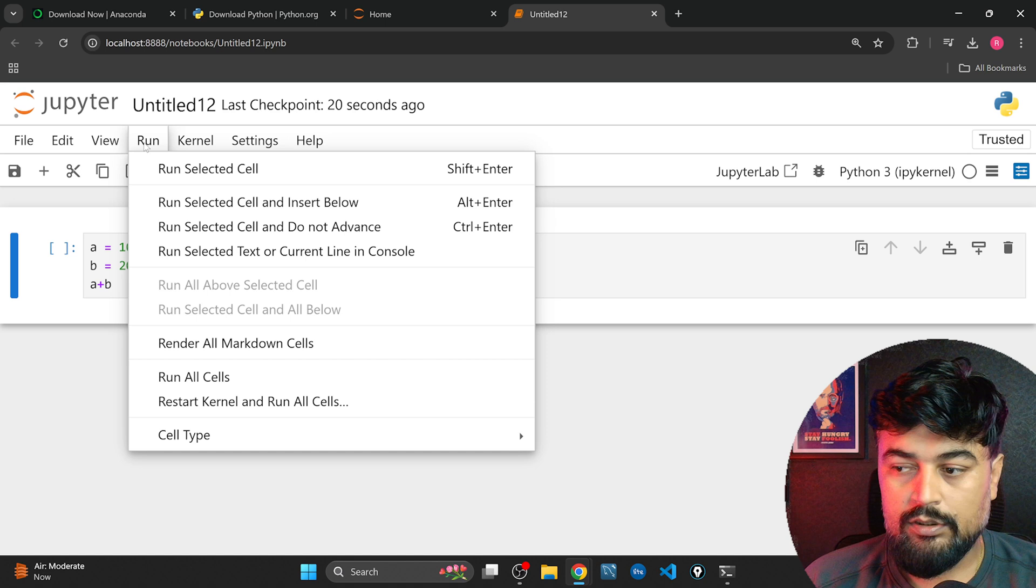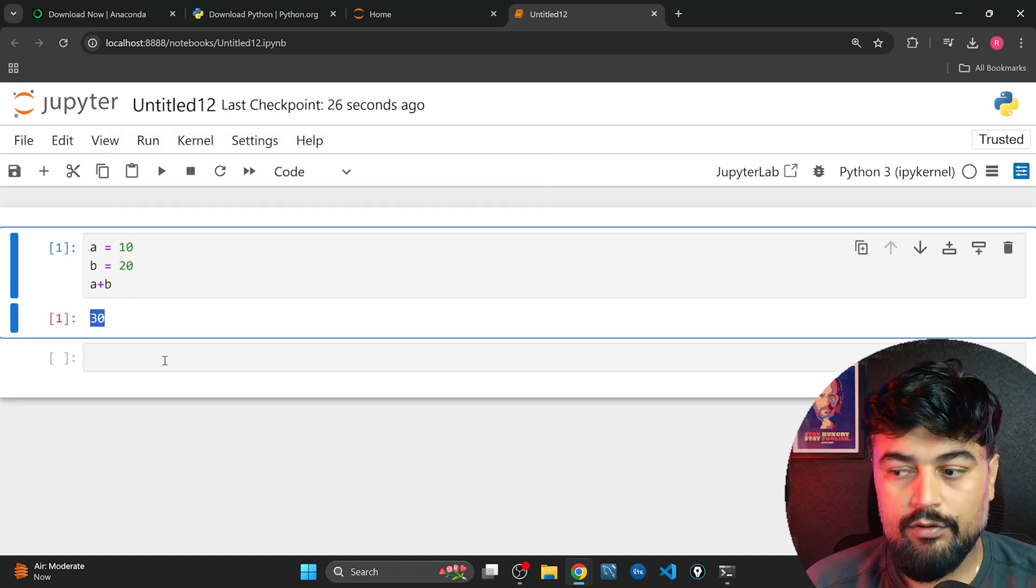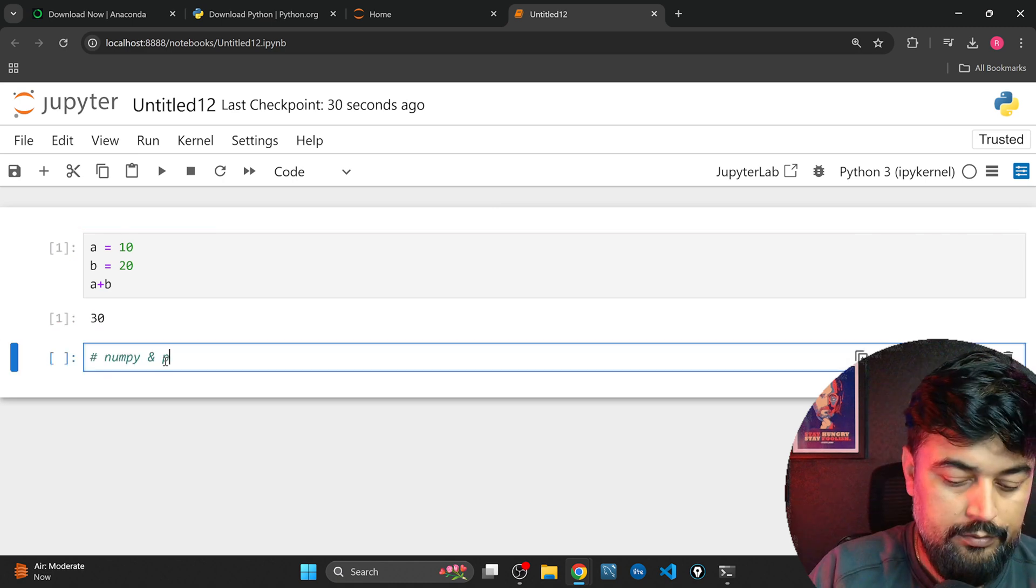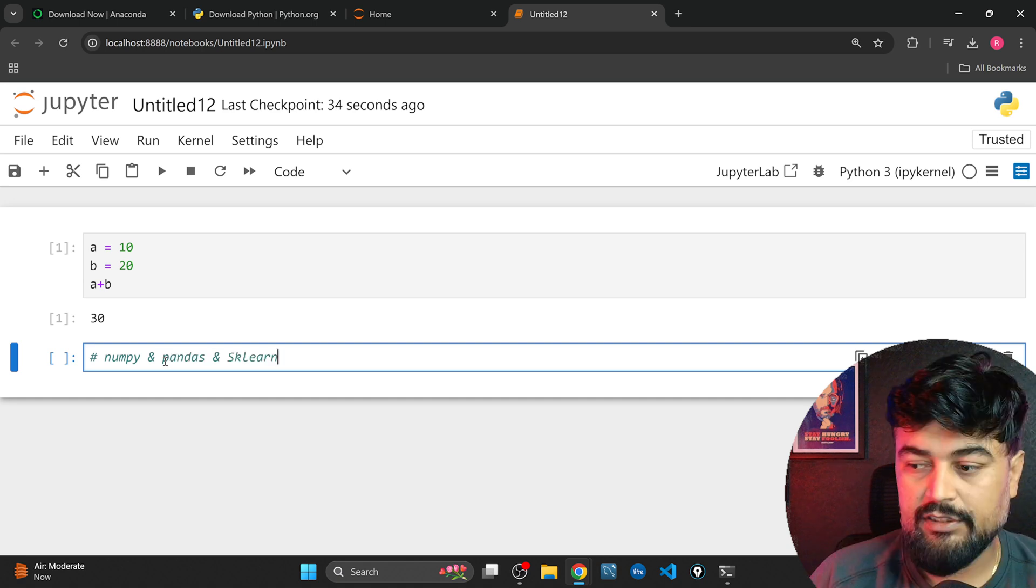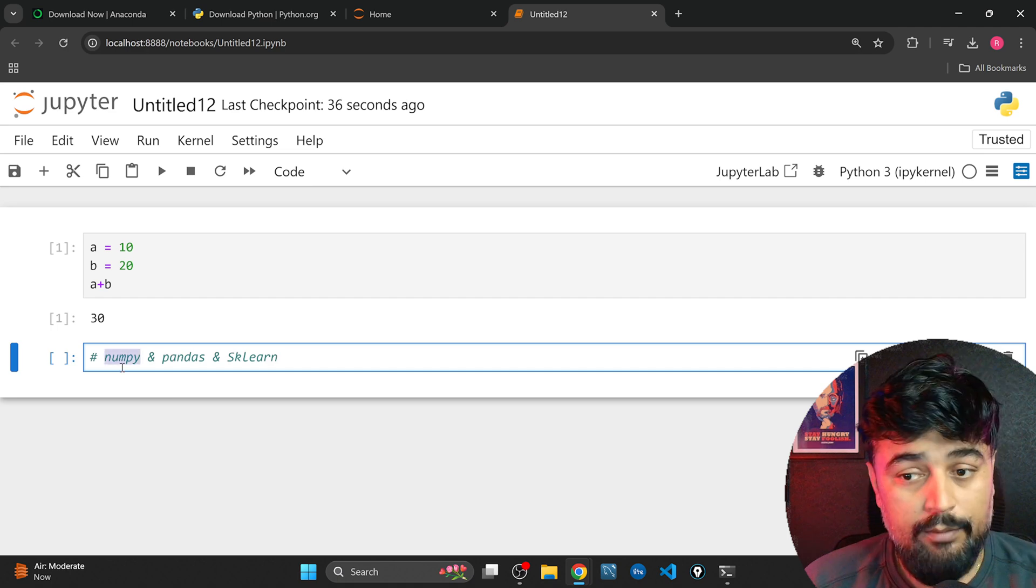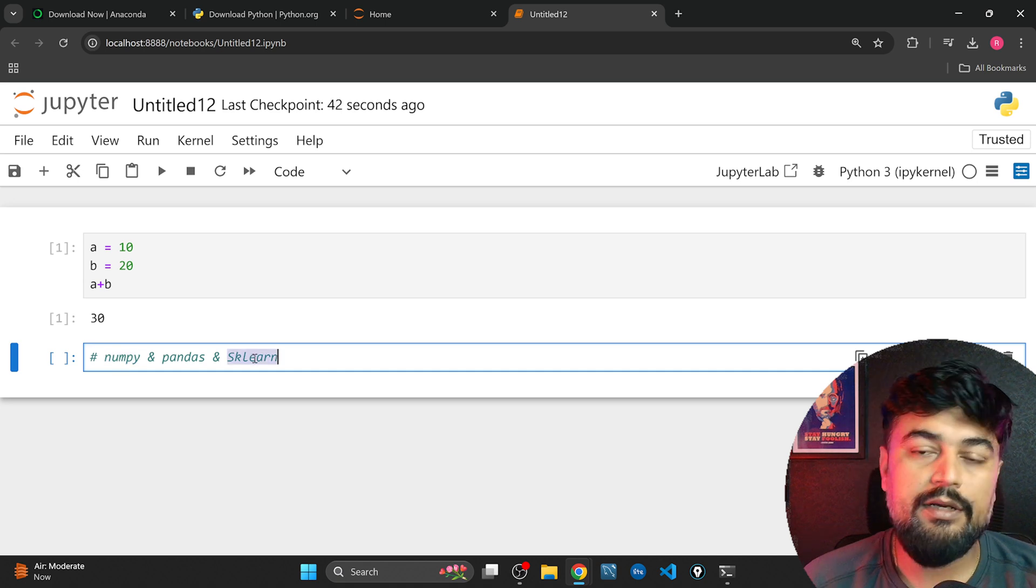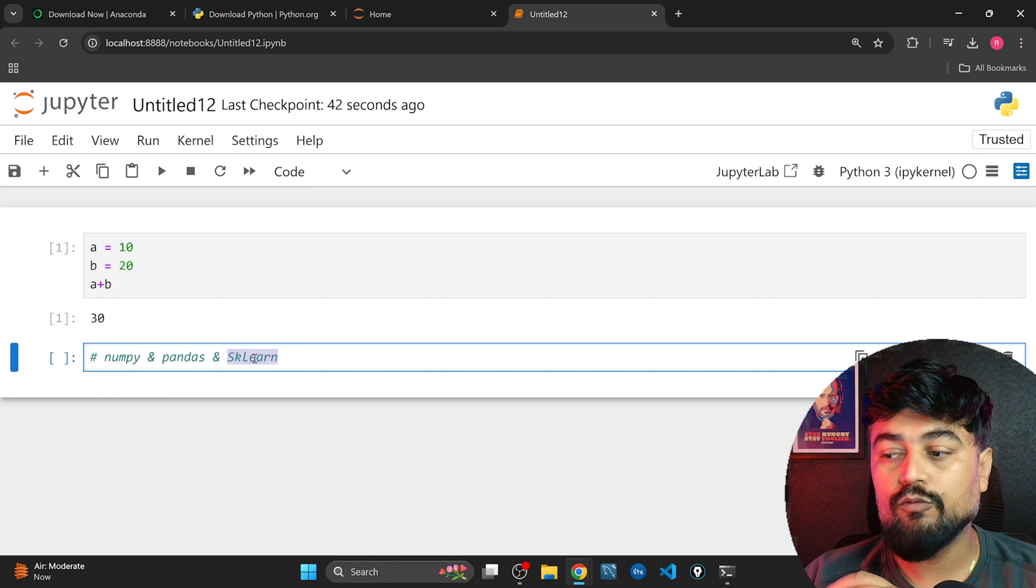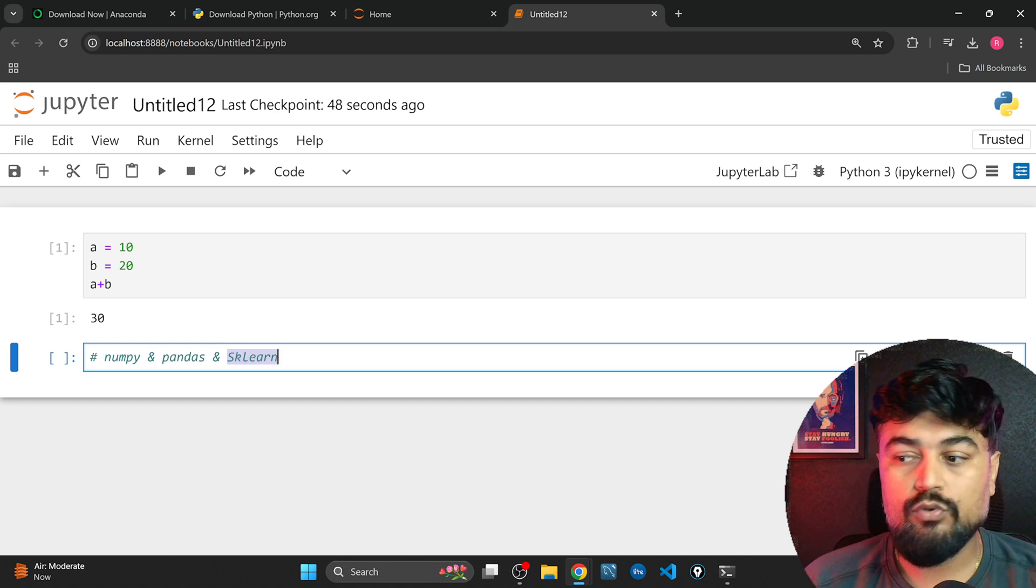Now we will need three libraries: numpy and pandas and sklearn. Numpy is numerical Python, pandas is the data frame library, and sklearn is the machine learning library. I'll be very precise in this video, I don't want to make it a very long video. So these three libraries we need to install. Now let me tell you how to do that.